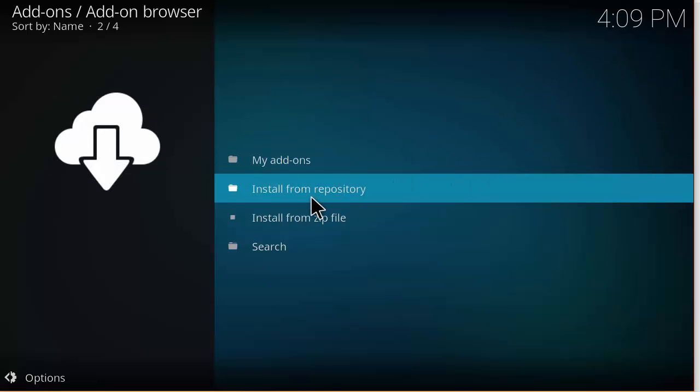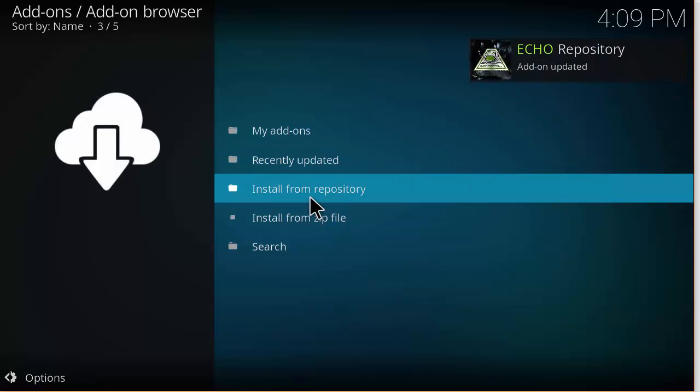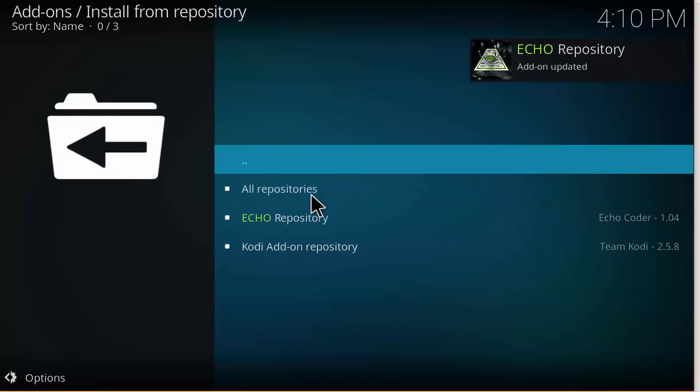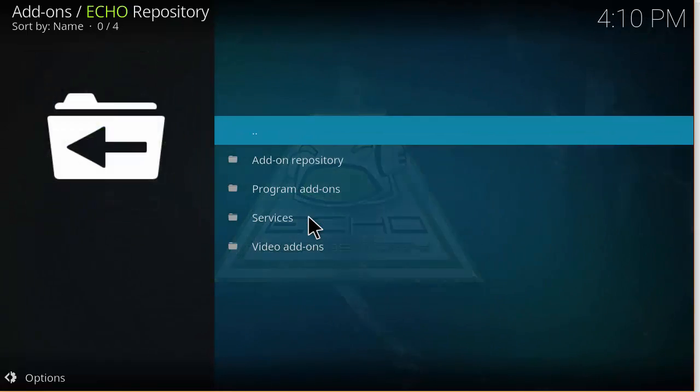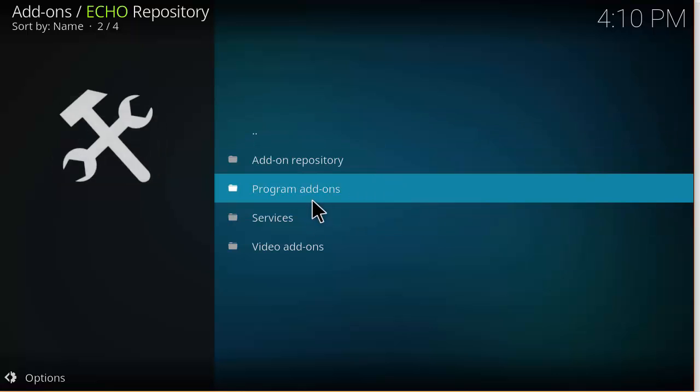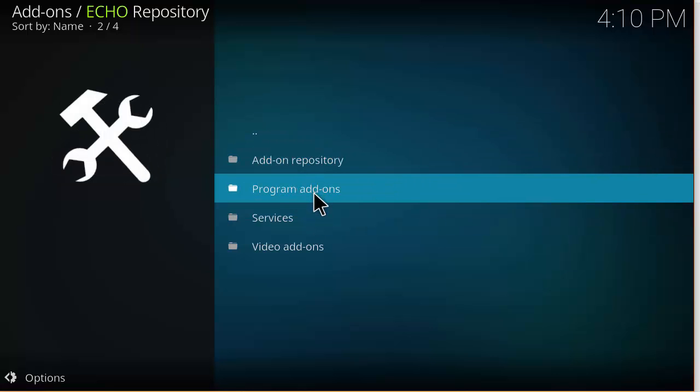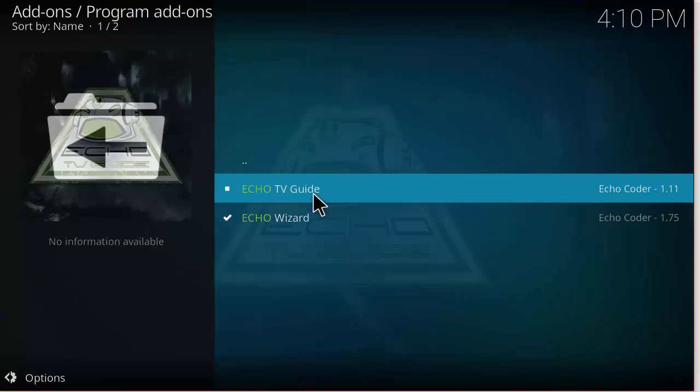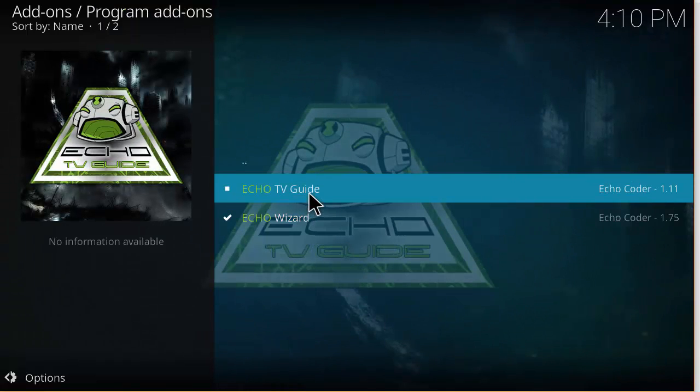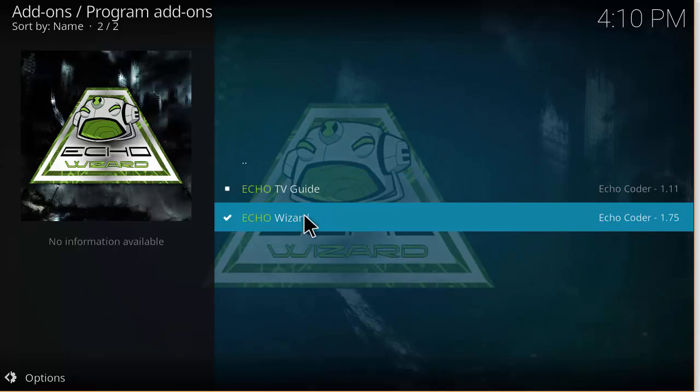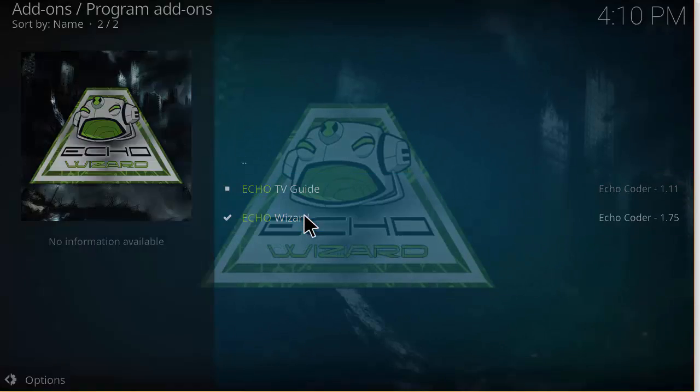Once you do see that, you can go ahead and click on Install from Repository, and then you click on Program Add-ons because the Echo Wizard is a program. And then you can install the wizard and you can install the TV Guide if you wanted to at the same time.